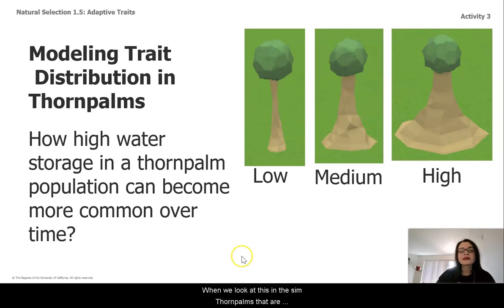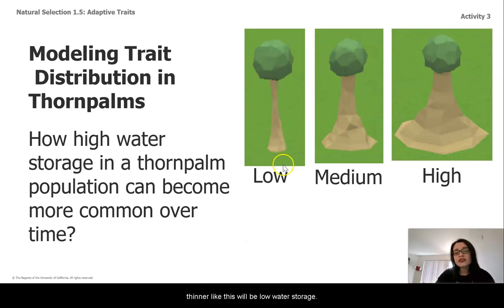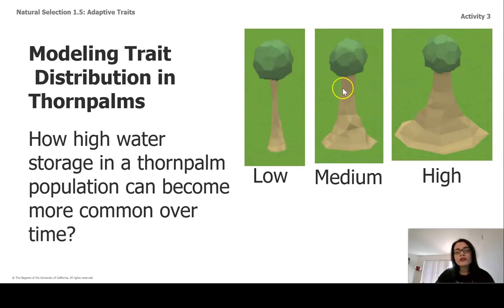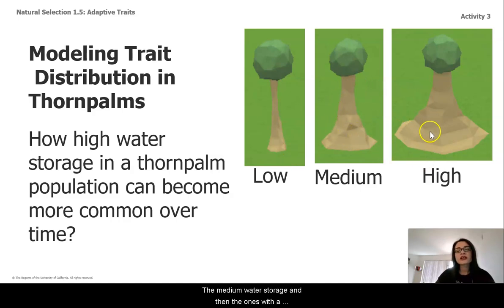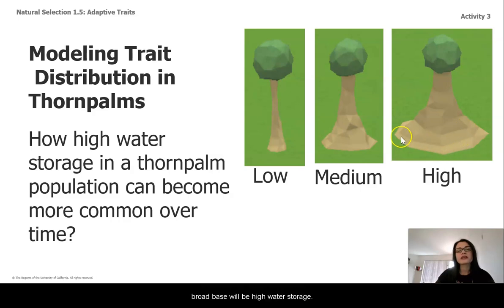When we look at this in the sim, thorn palms that are thinner like this will be low water storage, the medium water storage, and then the ones with the broad base will be high water storage.